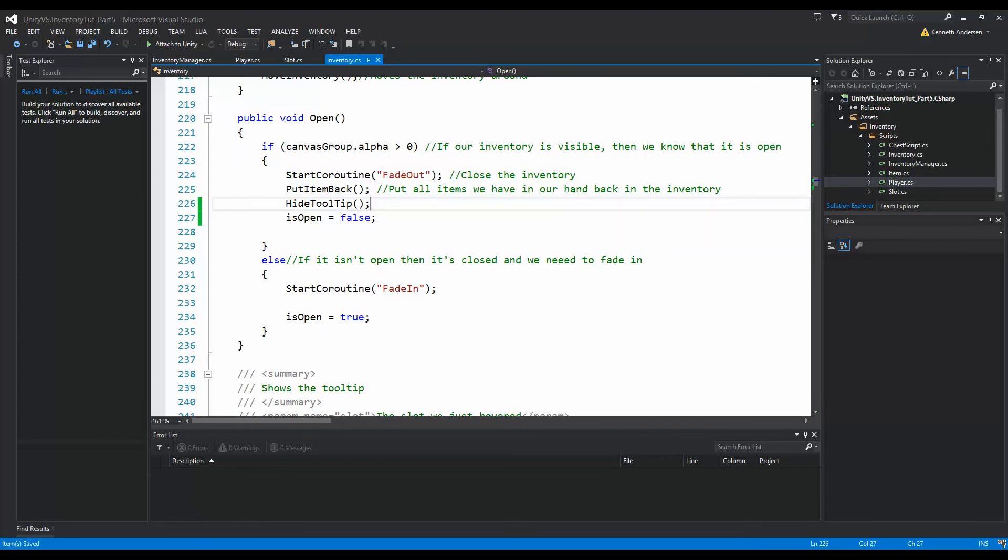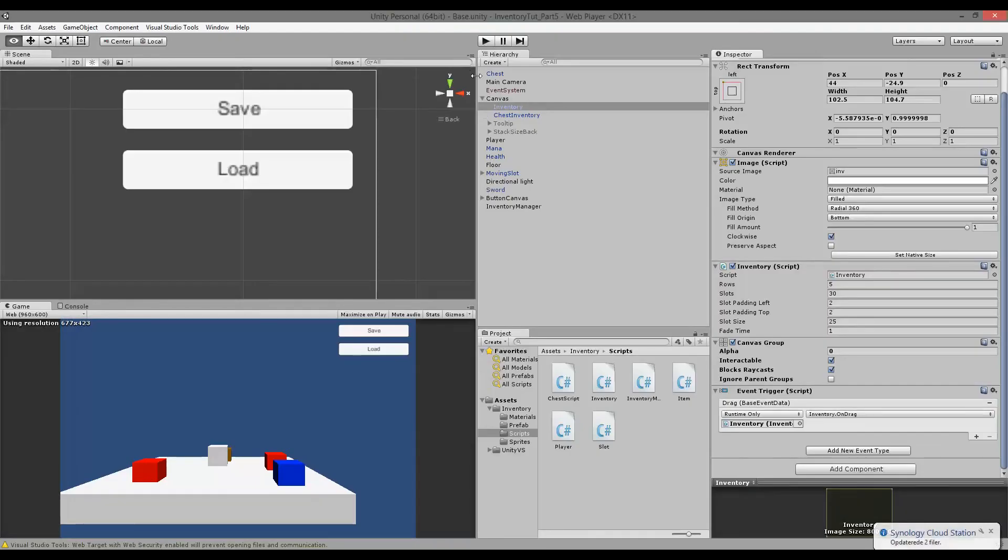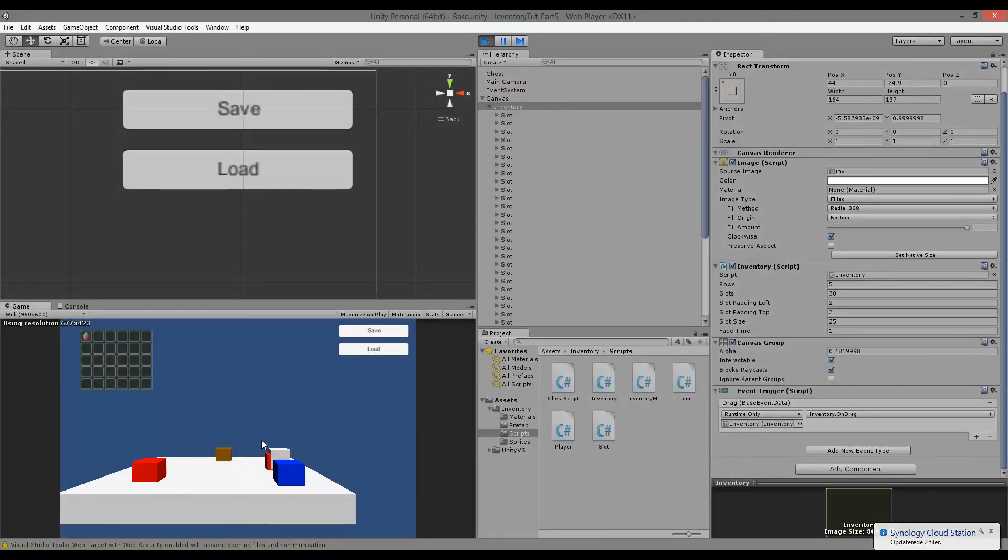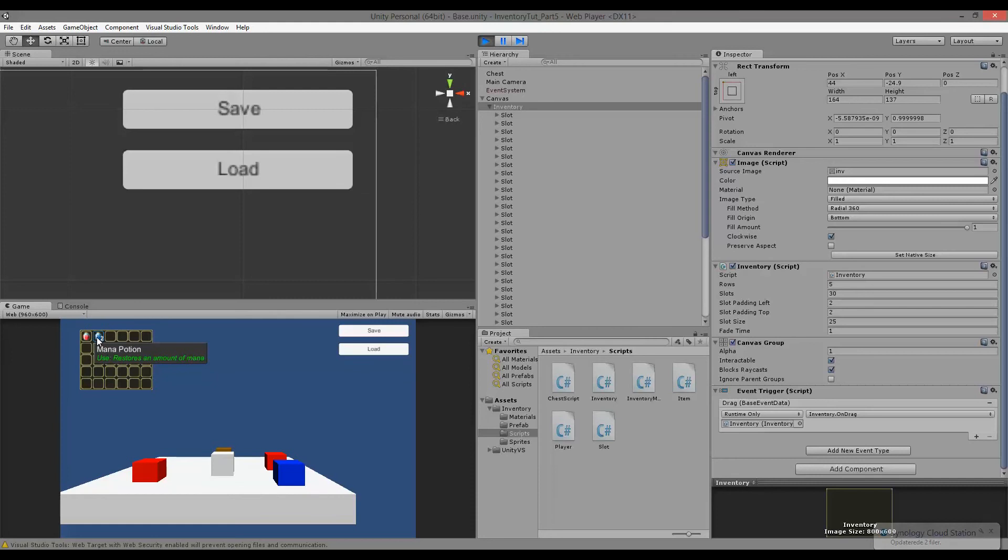If we save and jump back into our game, the tooltip should now disappear whenever we close our inventory. See, I have my mouse over here and I close my inventory, and the tooltip also disappears.